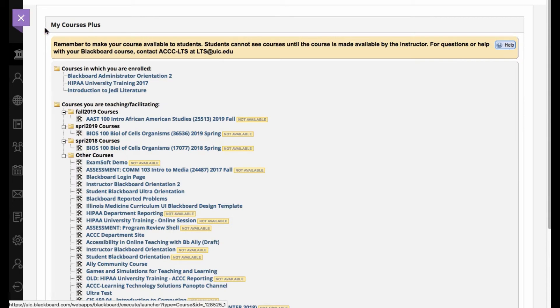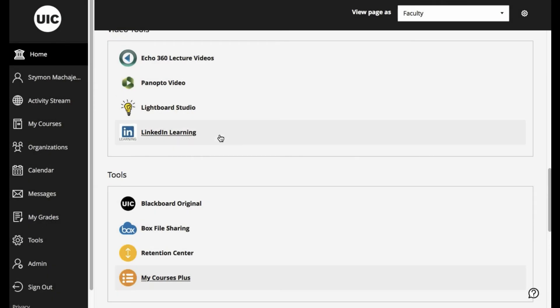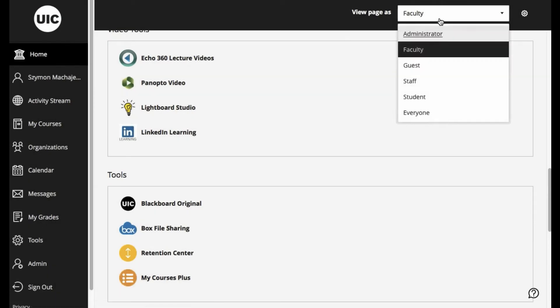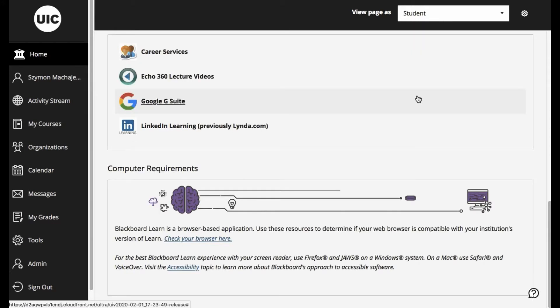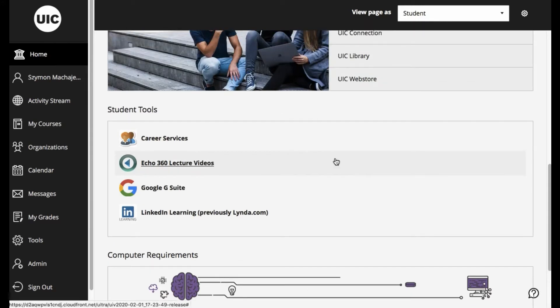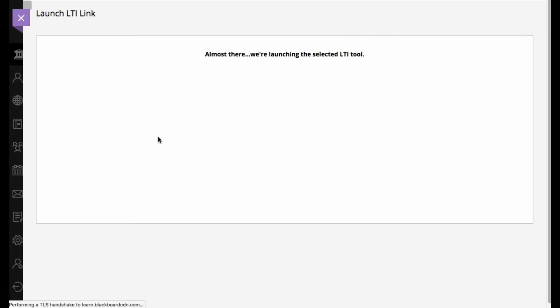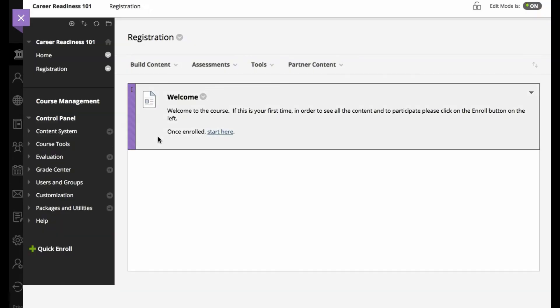And again, these are going to be displayed as LTI tools. As a student, I might want to see specific sources such as the Career Services, which happens to be a specific course in our system that allows our self-registration.